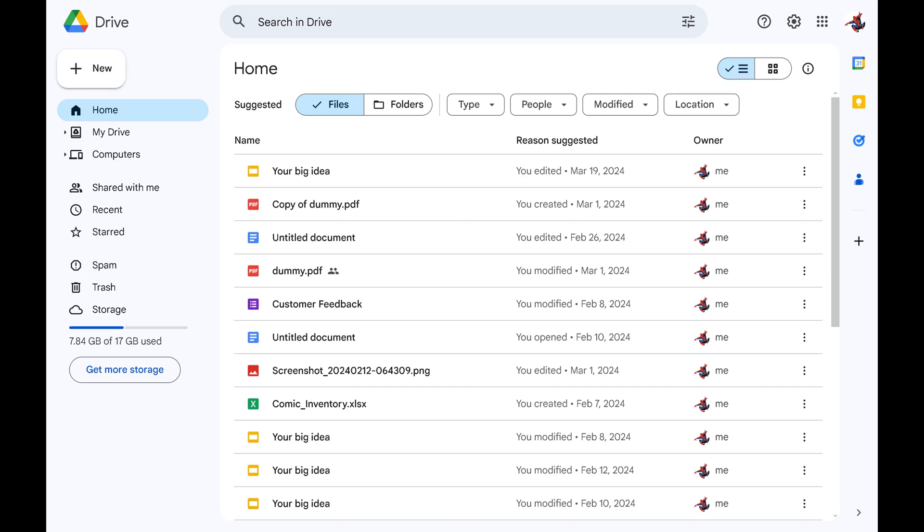The only thing to keep in mind is that any files deleted more than 30 days ago are permanently deleted and not recoverable. Step 1: Open a web browser and navigate to drive.google.com. Log into your Google account if prompted.